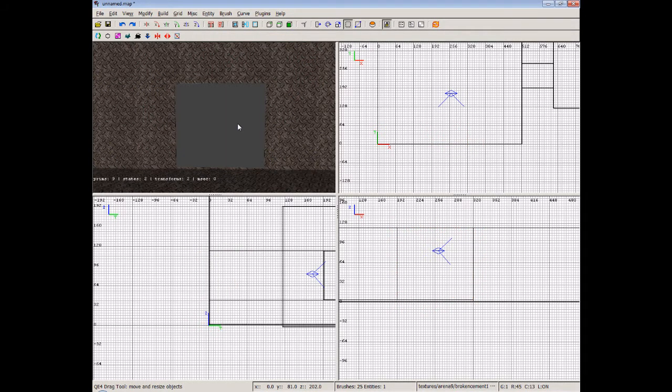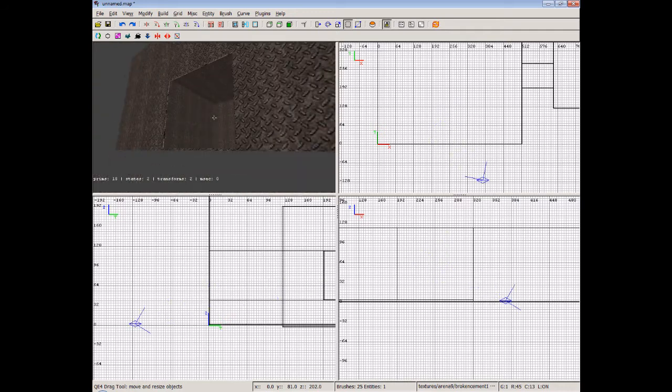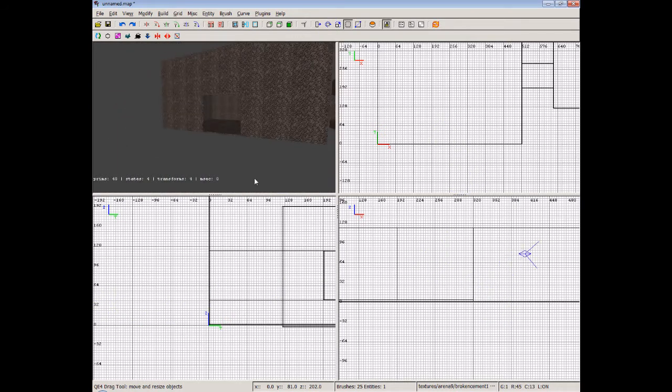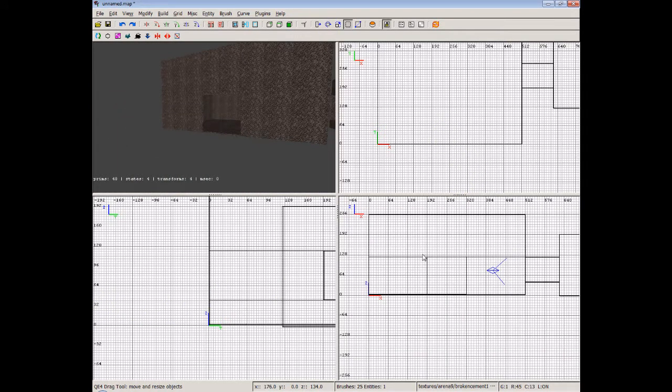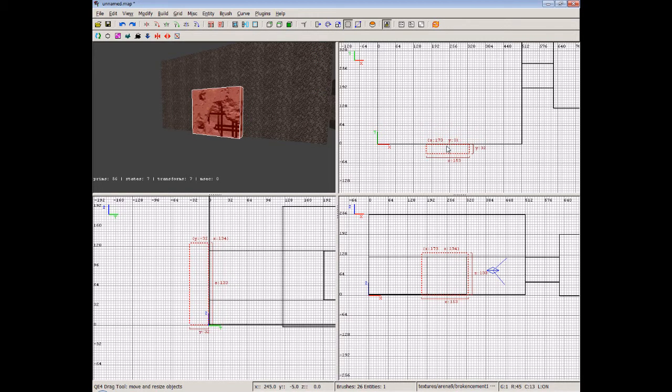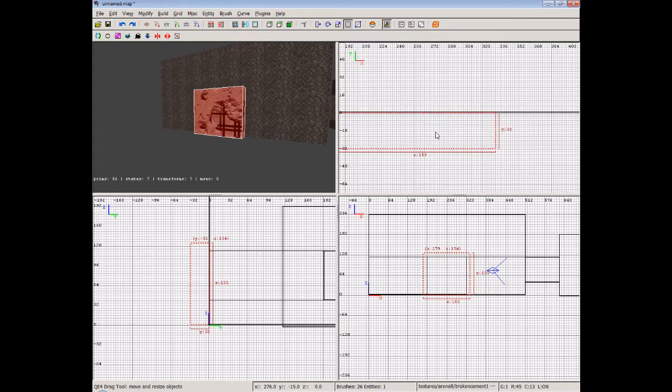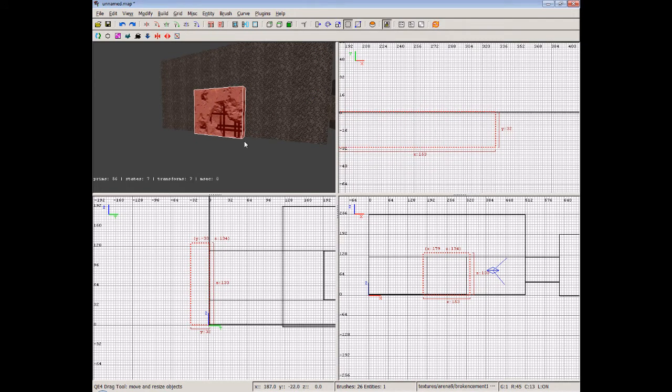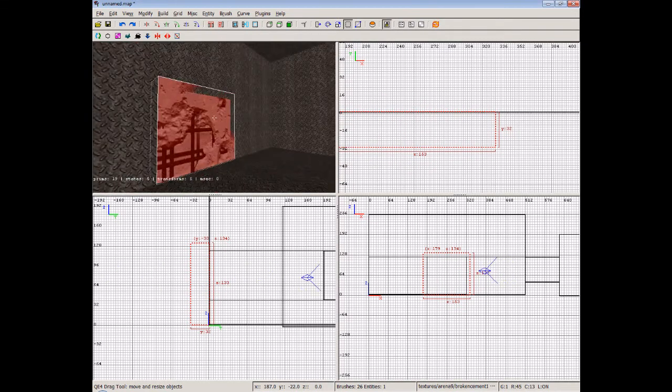And we'll hit CSG subtract. Then we can delete that brush and we've got a nice hole that goes out to the outside. And we can add another room on there like so. We'll just drag it to there. We'll drag it out again. I'm not being particularly careful here. You should be when you're doing it.